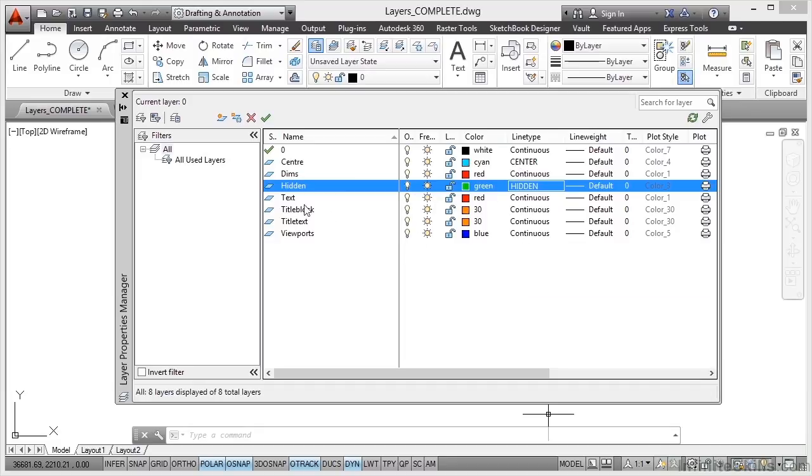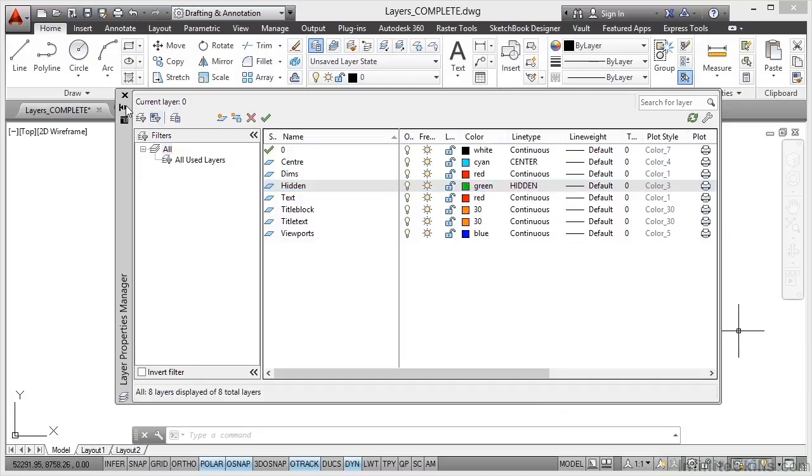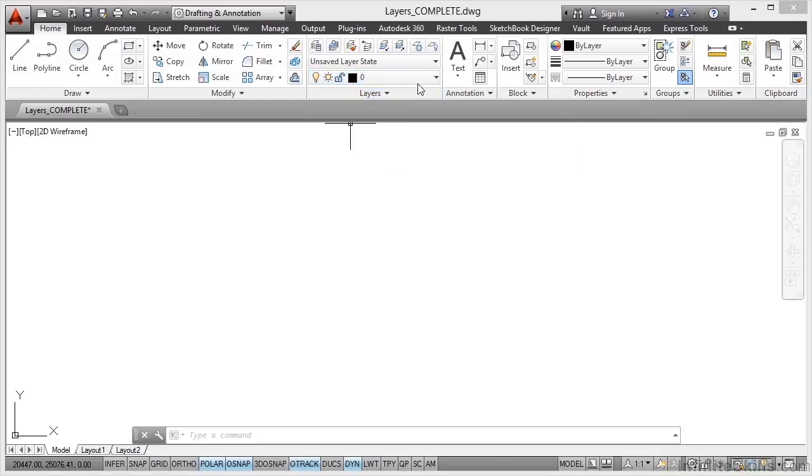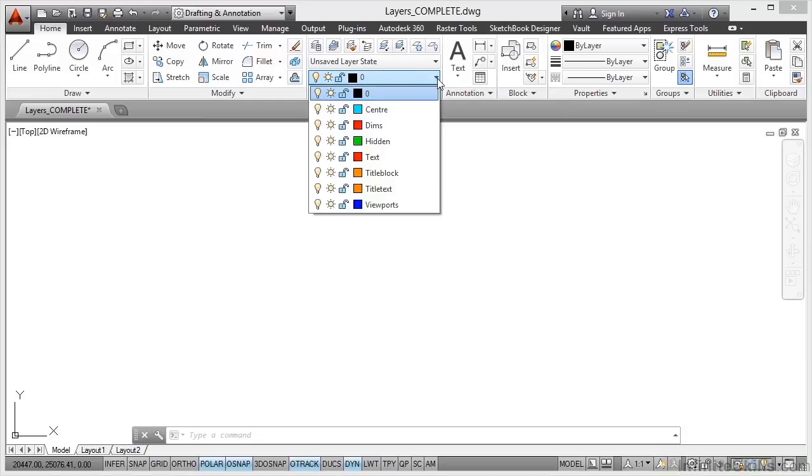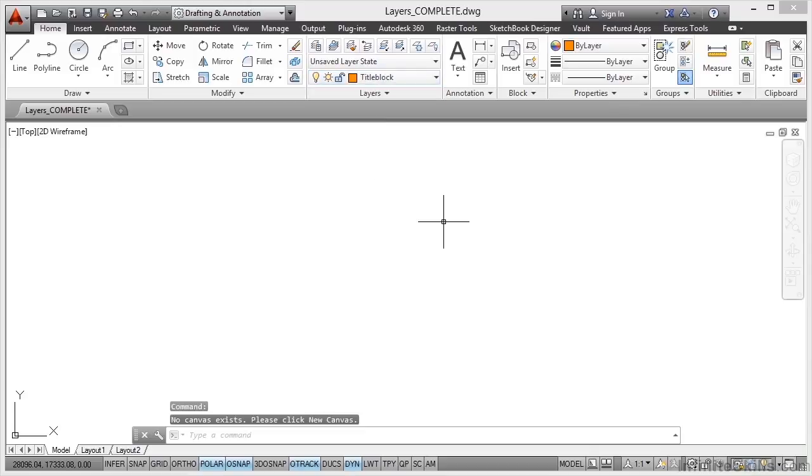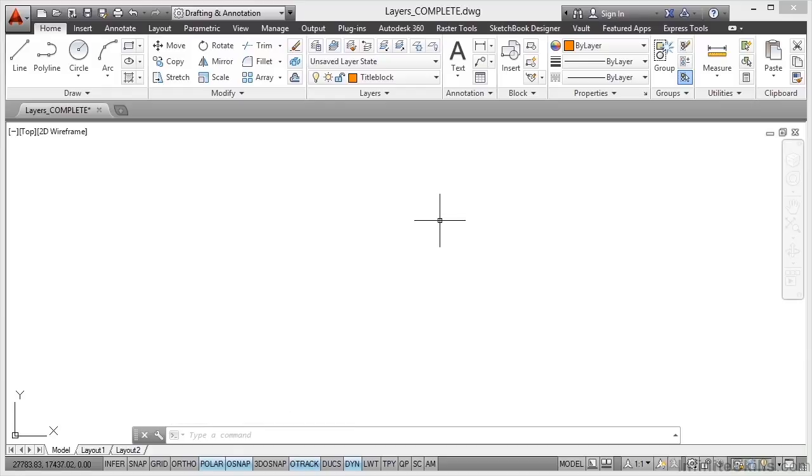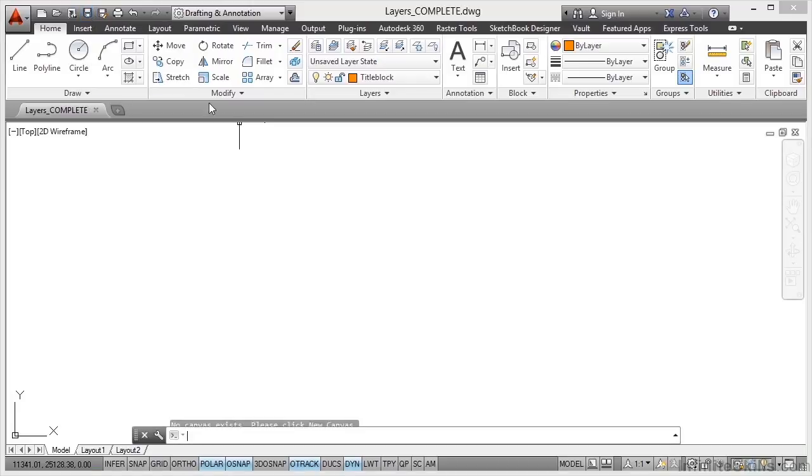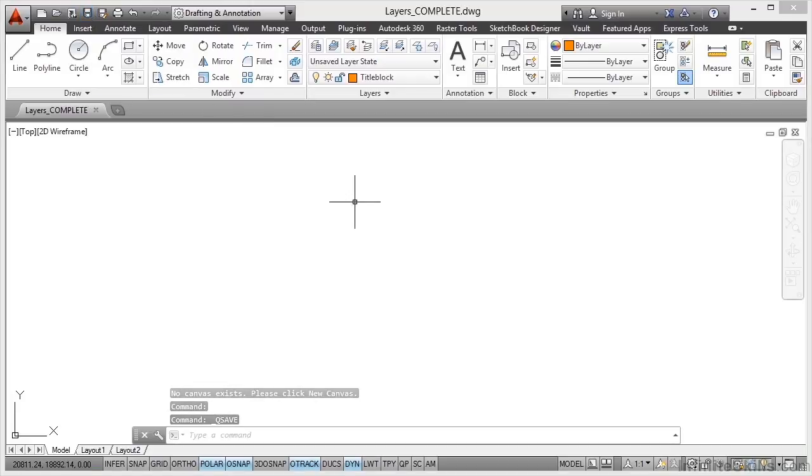What we're going to do now is close the layer properties manager by clicking on the cross at the top here. We're then going to go to our layer pull down in the layers panel. There's our layers there. We're going to select title block and make it the current drafting layer. That's in preparation for the next section of this course where we're going to start building up our title block ready to start creating our construction drawings. What you would do there as well now is you'd go up to save and save the current drawing to make sure that all those layers are now saved in your drawing ready for the next step.